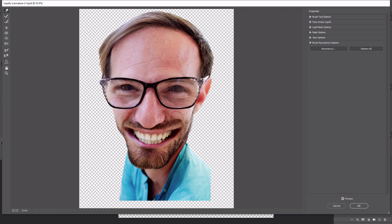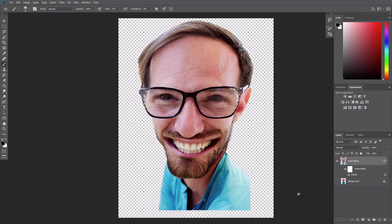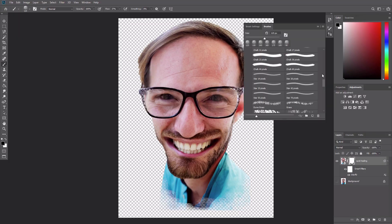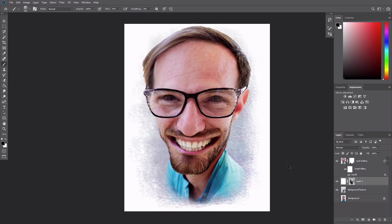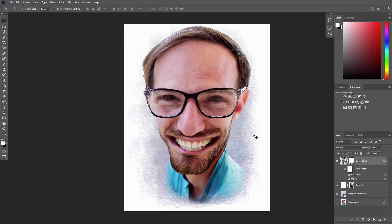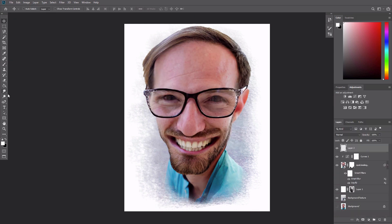Adobe Photoshop's transform, warp, and liquefy features are perfect for creating caricatures from a photographic portrait.